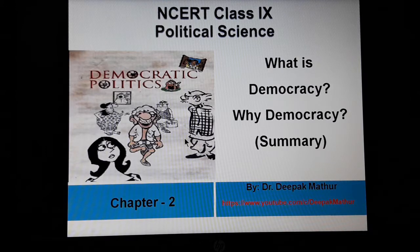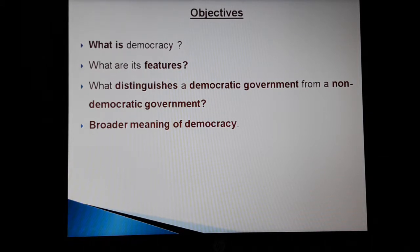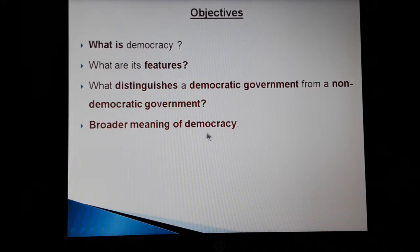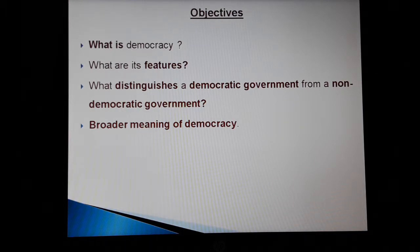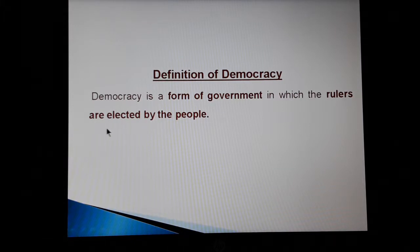The different objectives of this chapter are: first, we will study what is democracy by defining it, so we will start with a definition of democracy. Then we will see what are the various features of democracy, and what distinguishes a democratic government from a non-democratic government. We will also take an overview of the broader meaning of democracy towards the end. So let us start with the definition: democracy is a form of government in which the rulers are elected by the people.